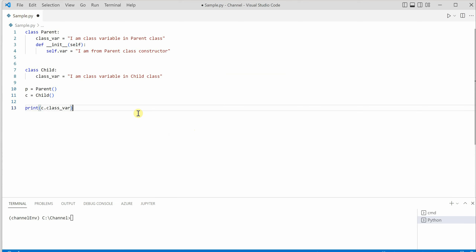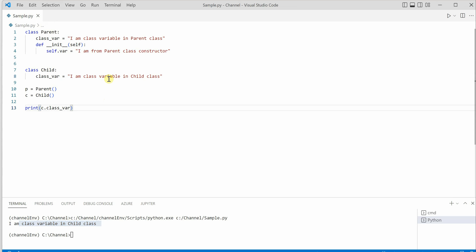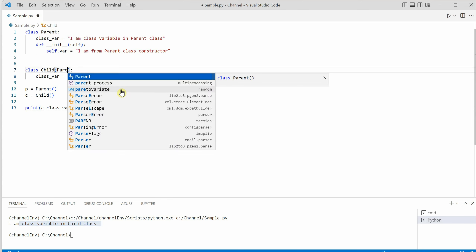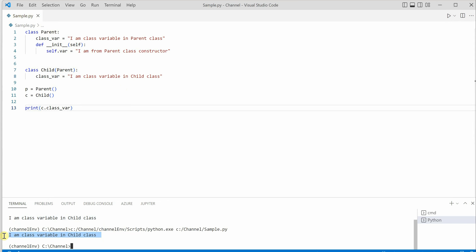What do you think it will print? Whenever we say c dot class variable, it is going to print the value stored in the class variable of the child class, because we have not imposed any inheritance or any kind of restriction. Now to perform inheritance, if the child wants to inherit parent, you just need to pass parent as a parameter to the child class. If you run it now, you can see things are still the same.